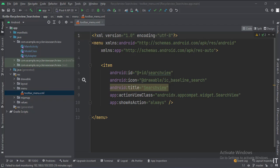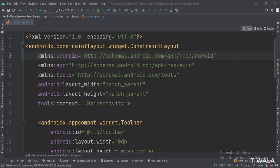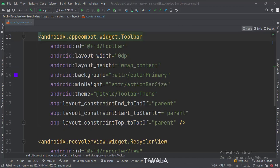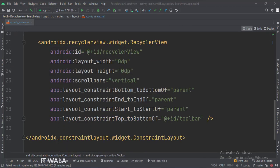Let's see the UI. In the activity_main.xml file, the constraint layout is the root layout. This is the toolbar, and this is the RecyclerView.